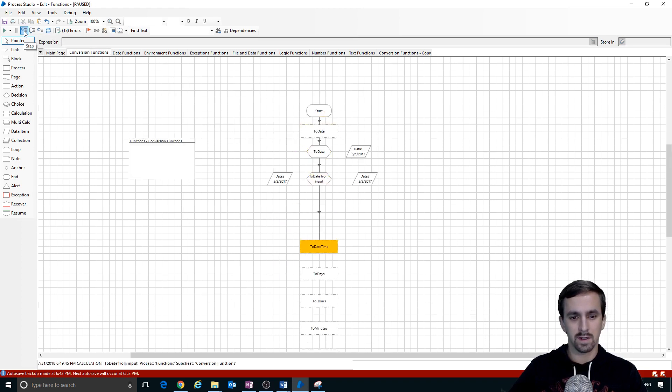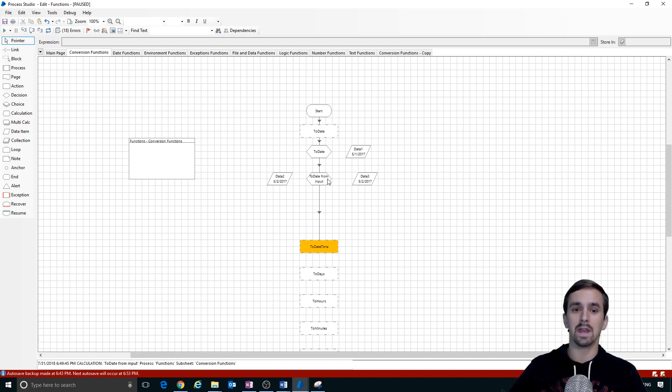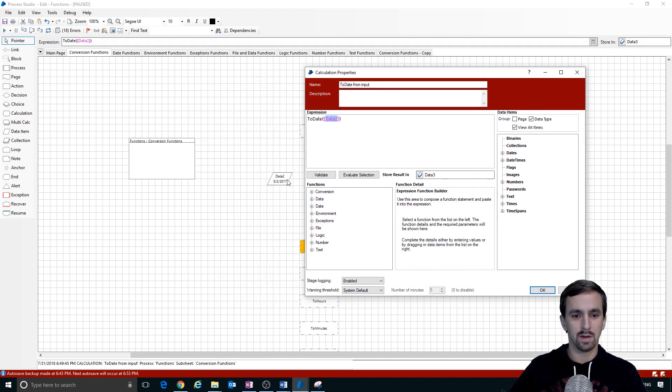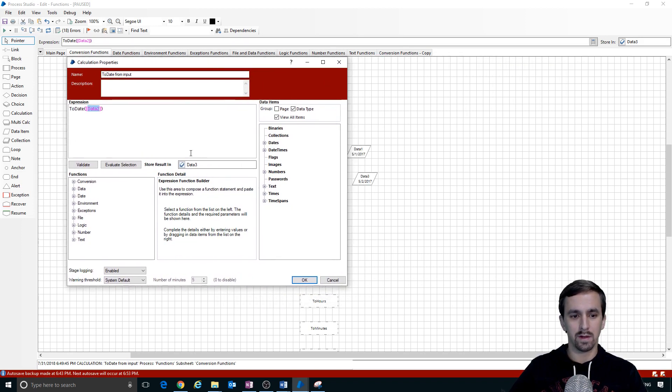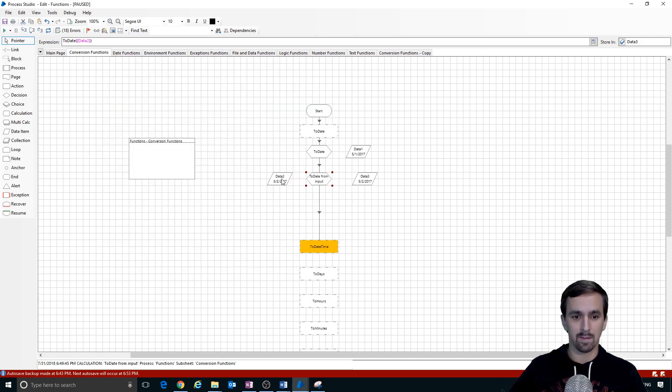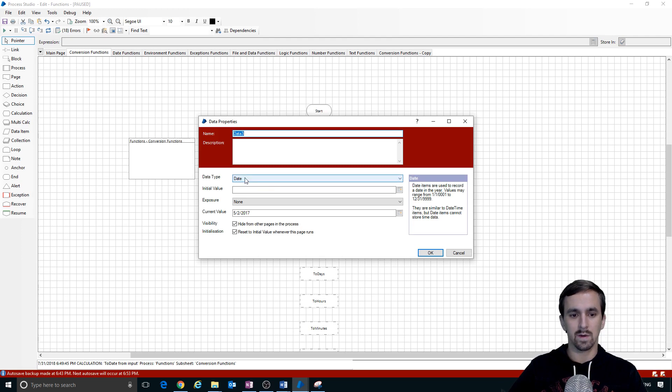First function, second function. All right, so we got our date. It's not too exciting. It looks like the same thing but in this case what we did was we took an input from data2 and we did an output to data3 and at the same time what we did was casting because this was a text data item and this was a date data item.